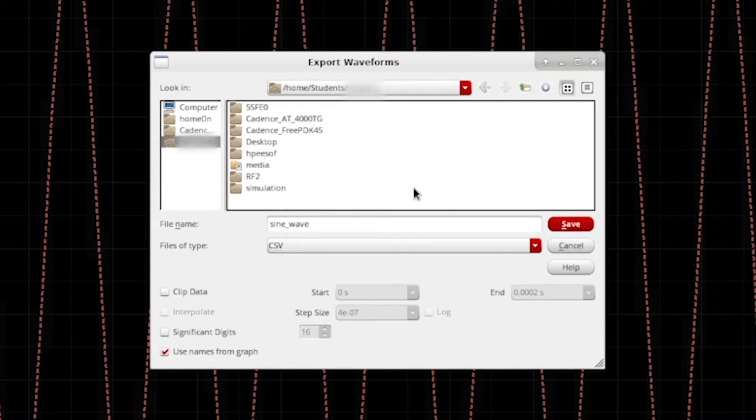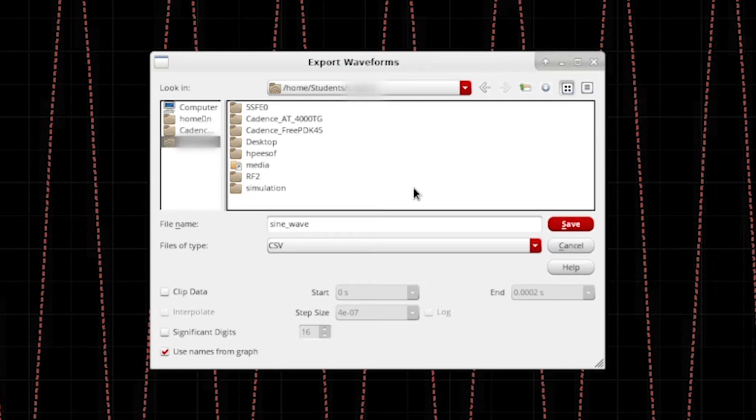In the second video, I showed you how to set up a shared folder between X2Go and your local PC. If you save something to that folder, it will automatically be sent to your local PC. And since we want to use the data of this plot in MATLAB, we should therefore save the file to that folder so we can use it in MATLAB on our local PC.